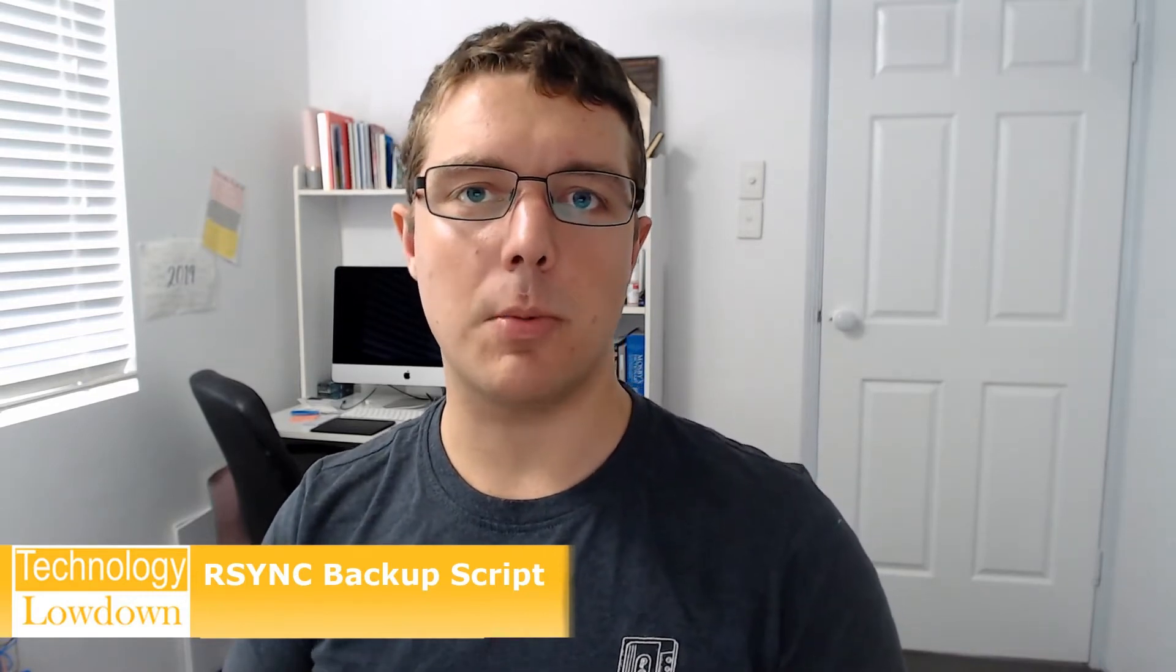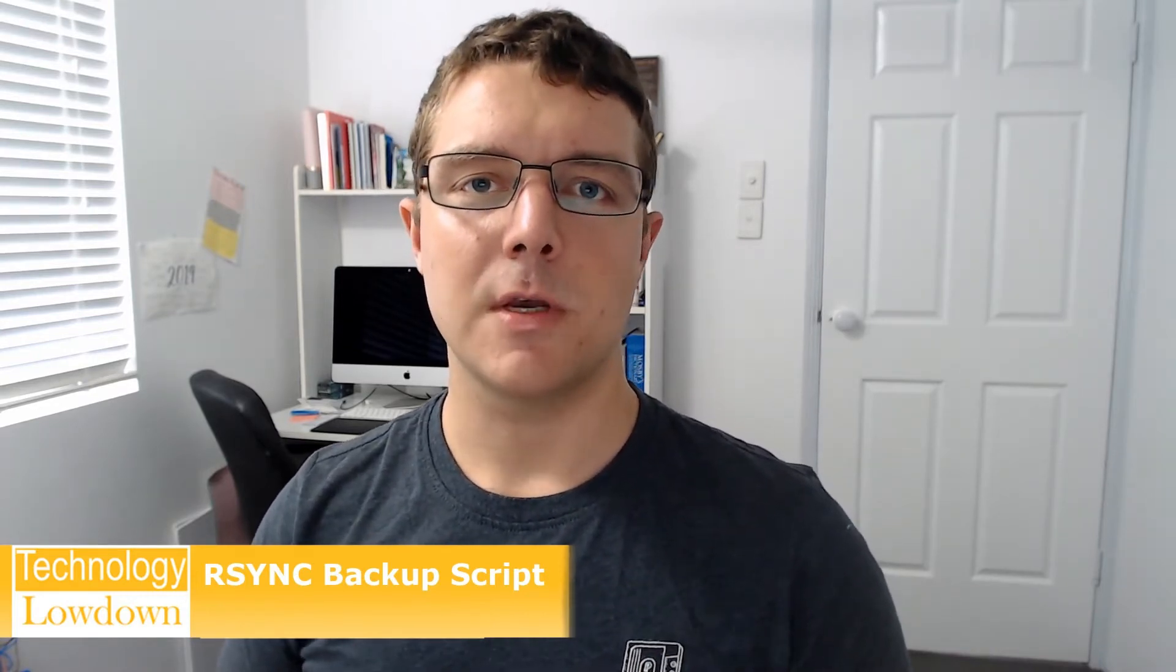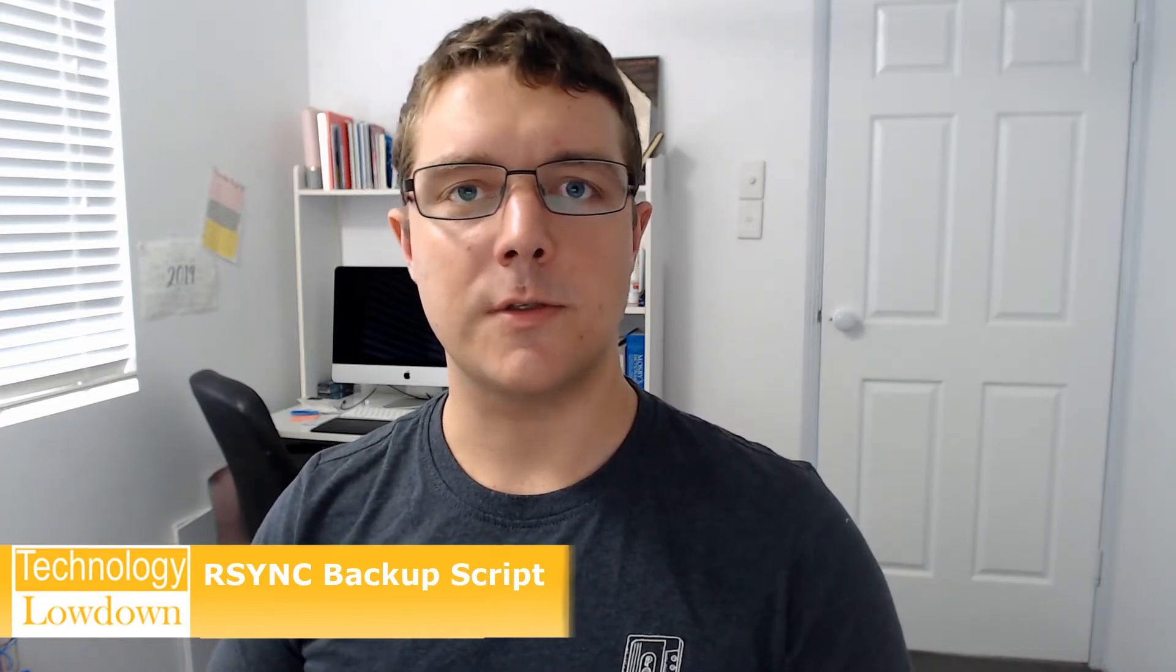Hi friends, Nick here from Technology Lowdown. Today we're looking at RSYNC, which is a tool that's built into Linux. If you've come from Windows, it's a bit like Robocopy that enables you to backup all your files to either a local or external source through the network.